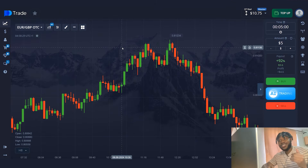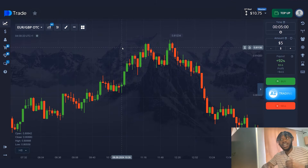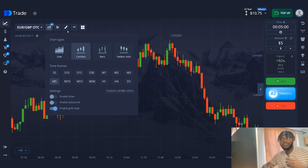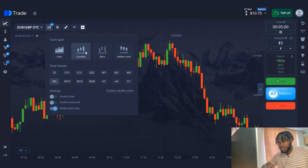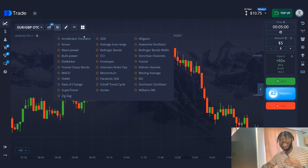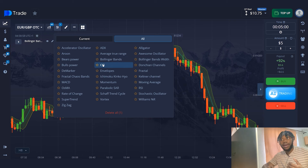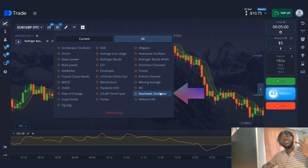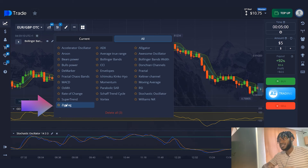The first step is to set up my account. In this strategy, I'll use the Heikin Ashi candlesticks on a 5-minute timeframe. Now I will go to the indicators section and select Bollinger Bands, CCI, Stochastic Oscillator, and two Zigzags.